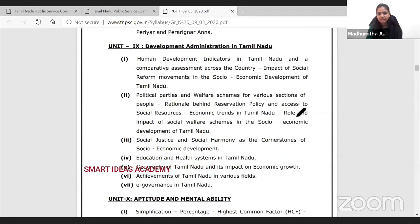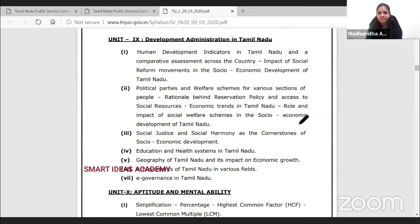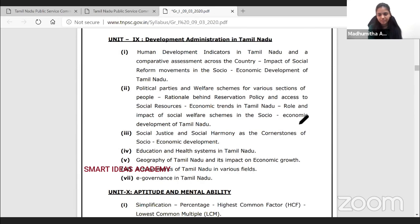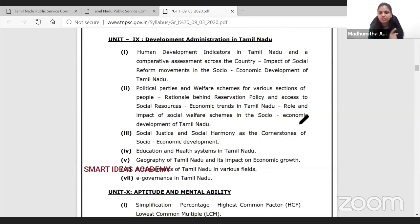In the Developmental Administration of India section, Tamil Nadu has a Human Development Report (HDR) that has been released. You can take the document from Tamil Nadu and refer to the index available there for the latest data.